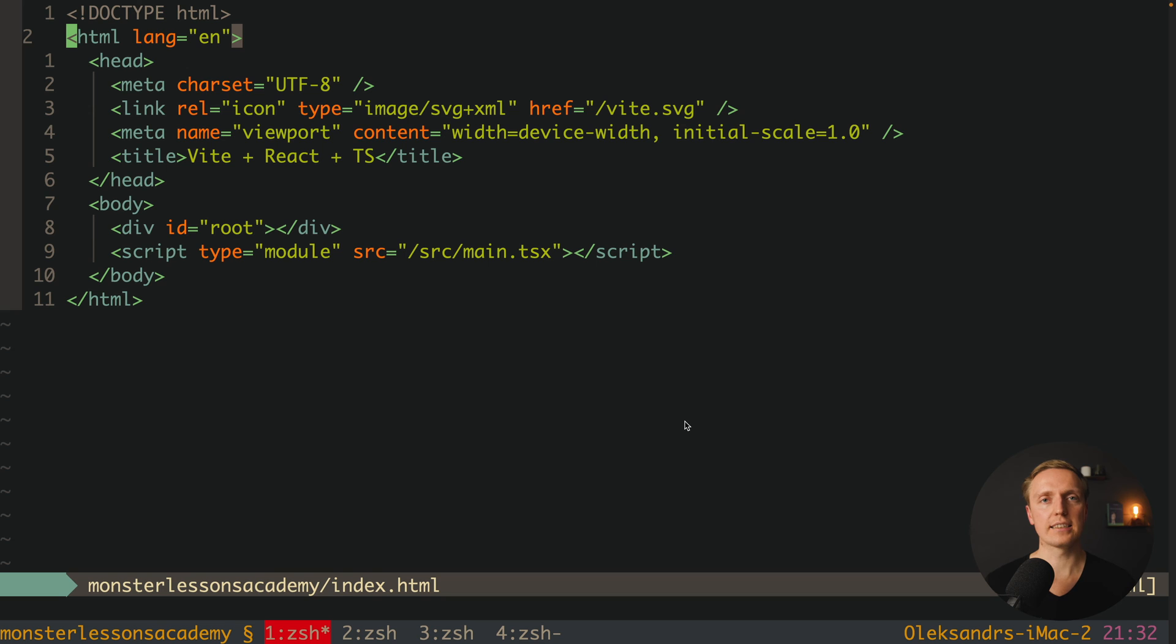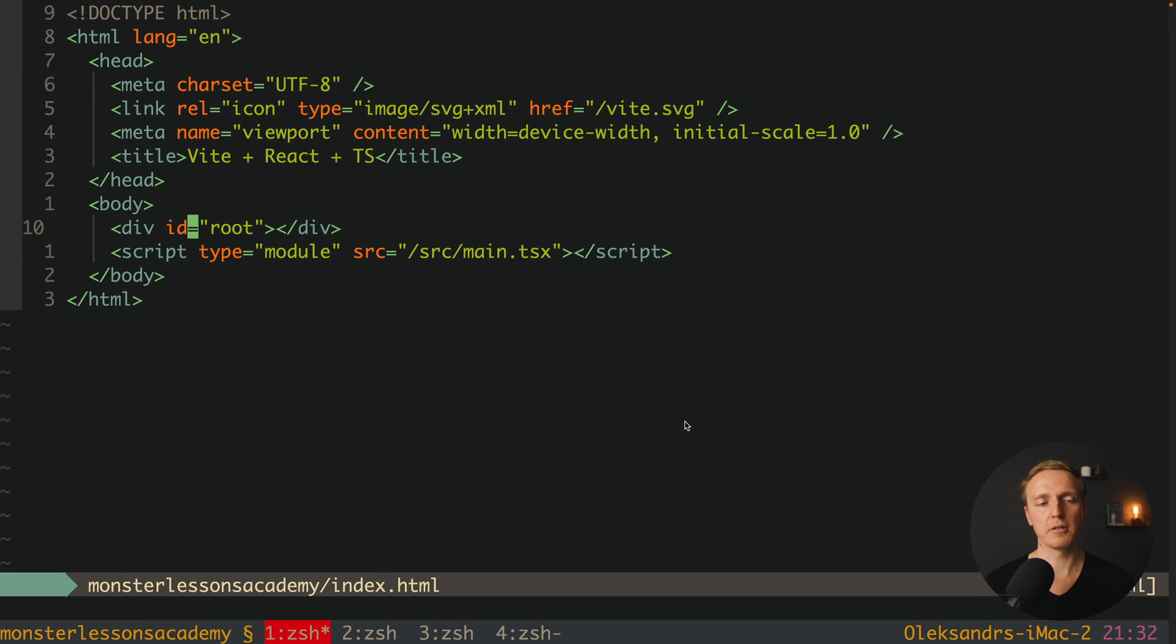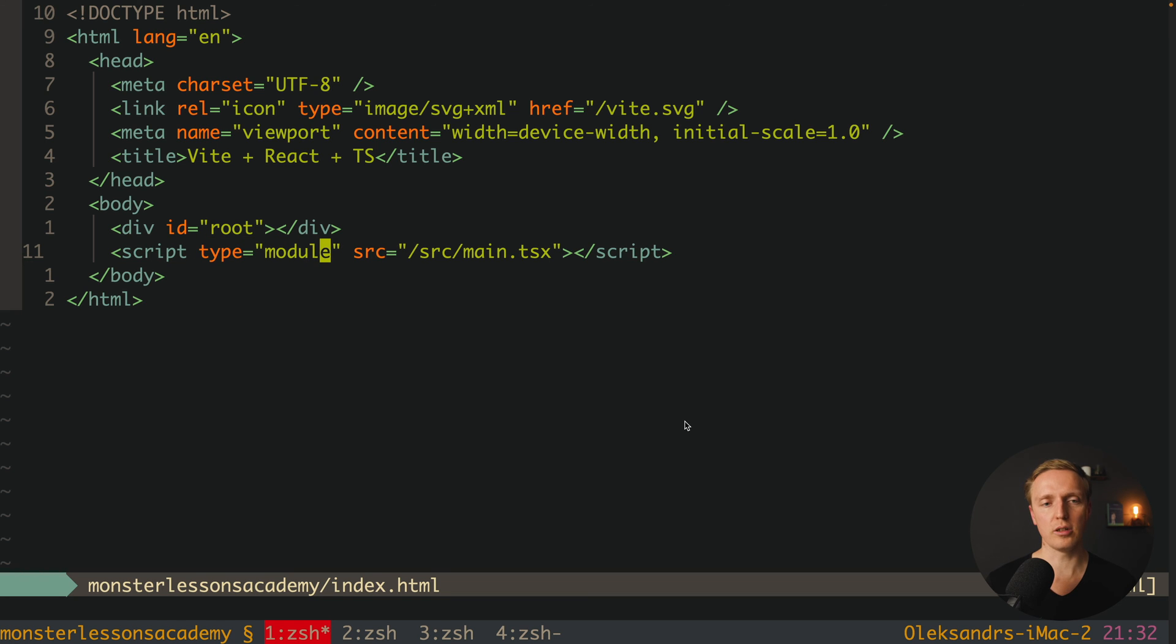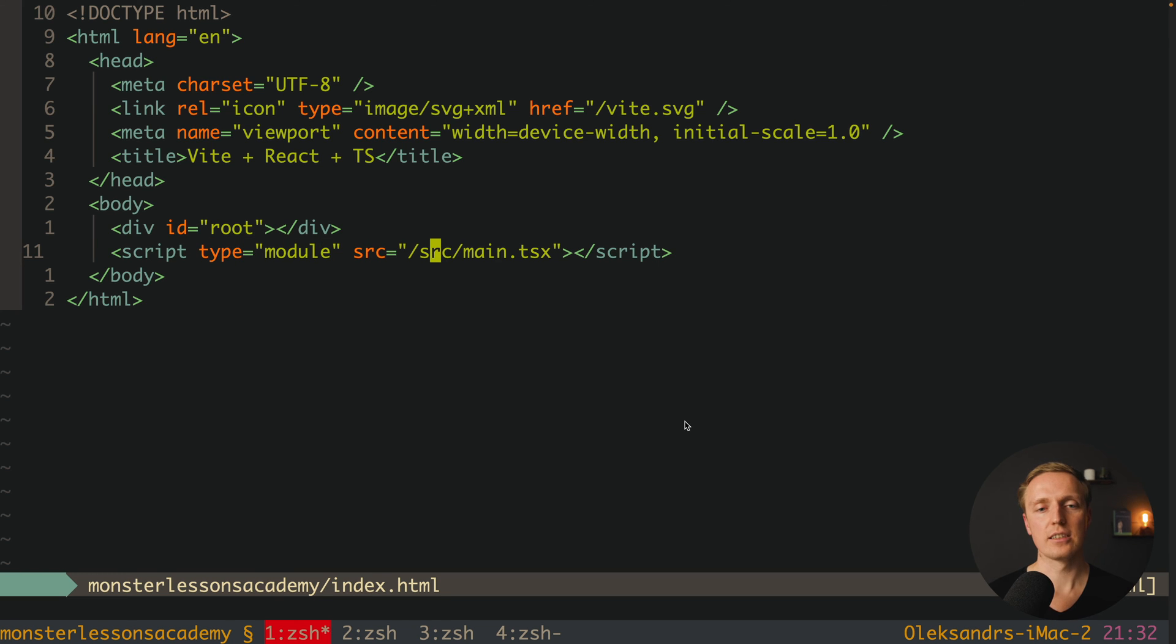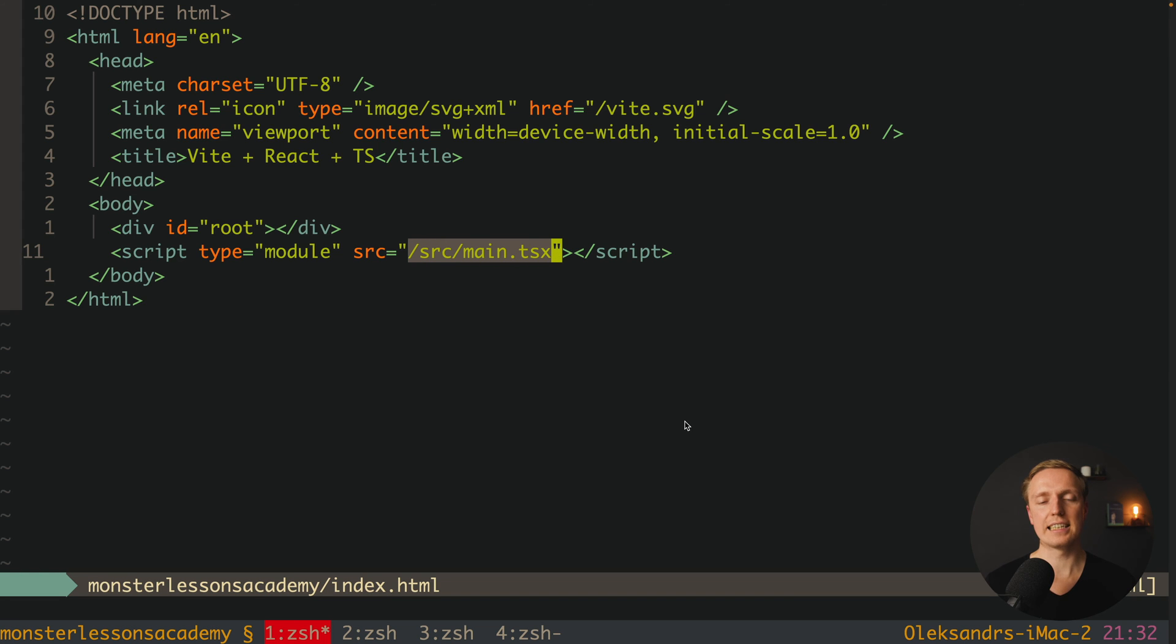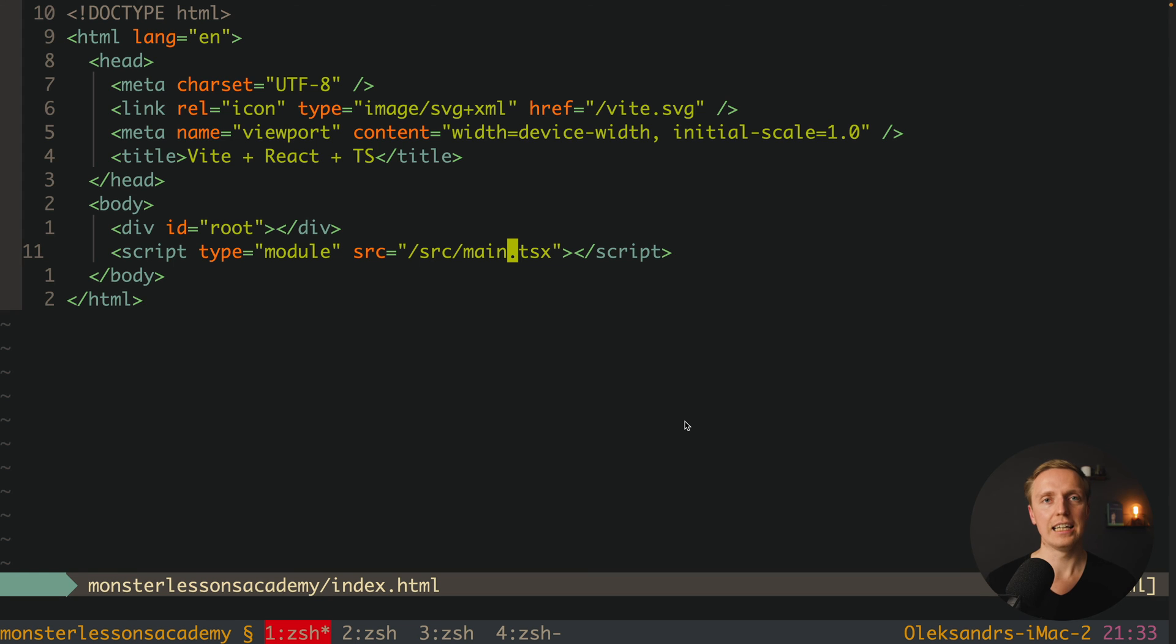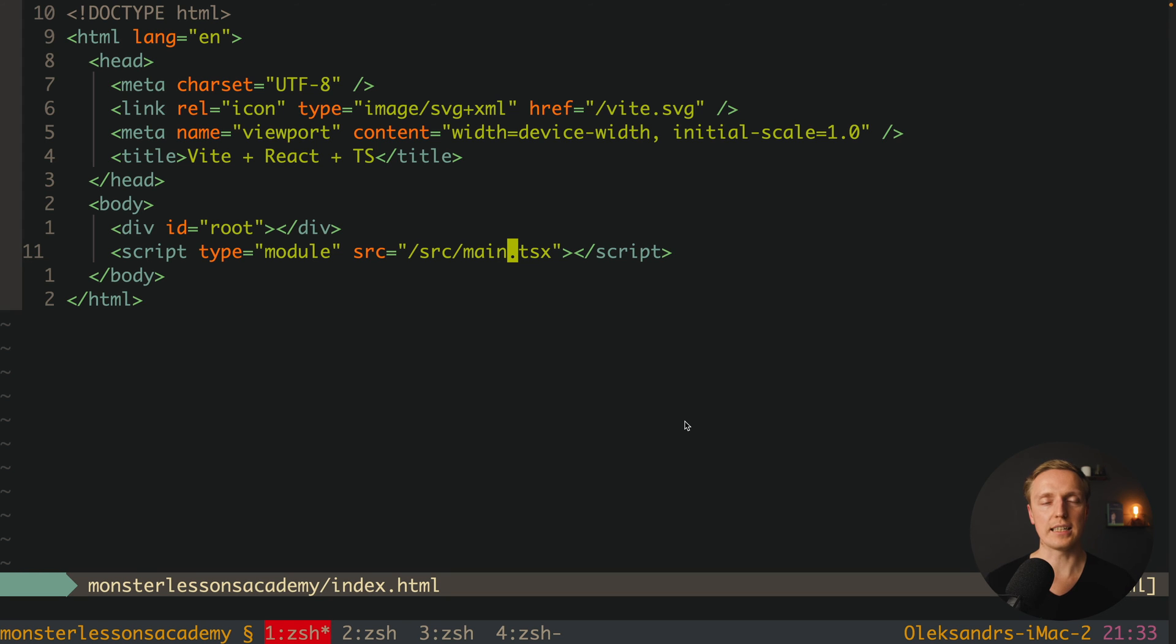Inside our index.html we have something different. Because here we have our root for React project, and our script is essentially using ECMAScript 6 modules. This is why here type is module. And here is the file source main.tsx. And you might ask now, how is this thing working at all? Because essentially this is a TSX file and we are serving it inside our index.html. And actually it will work with Vite because Vite is transpiling TypeScript to JavaScript on the fly.